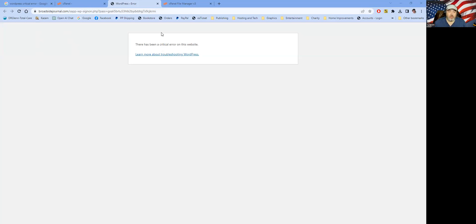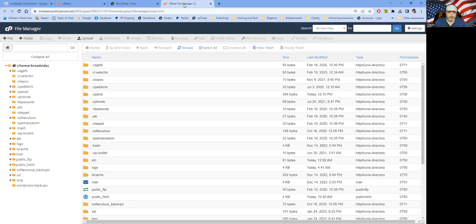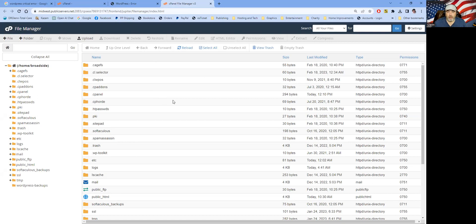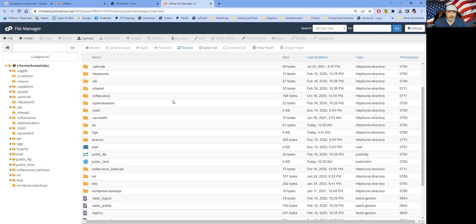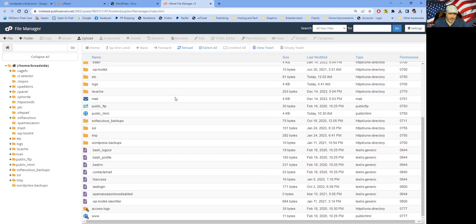So first things first, we're going to go to our control panel. And this is the control panel for my hosting company, which we run cPanel. And if you have a different control panel software, adjust as needed.